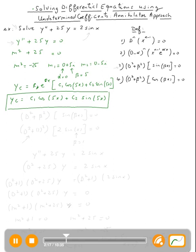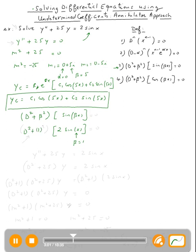The next step is to find the form of the particular solution. We're looking for an operator that will annihilate sine x. By rule, the operator D² plus beta squared will annihilate sine of beta x, and even a constant times sine of beta x. Here beta is one, so D² plus one squared will annihilate 2 sine x. Annihilate means it gives you zero when you operate on that function.